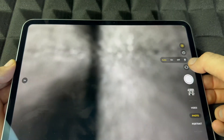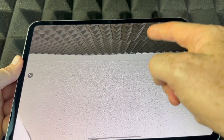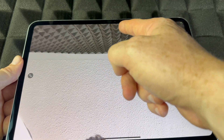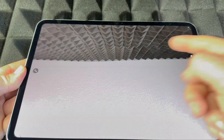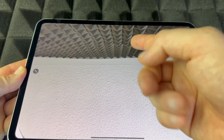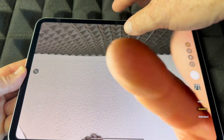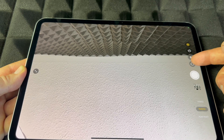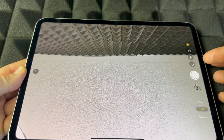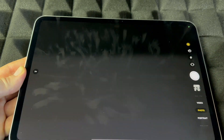From here you can set up a timer — three seconds or ten seconds. You can turn the flash on, off, or set it to automatic. You can also flip to your front camera: tap the flip icon and it switches to your front camera. You can flip between the two cameras from within FaceTime or other apps as well.